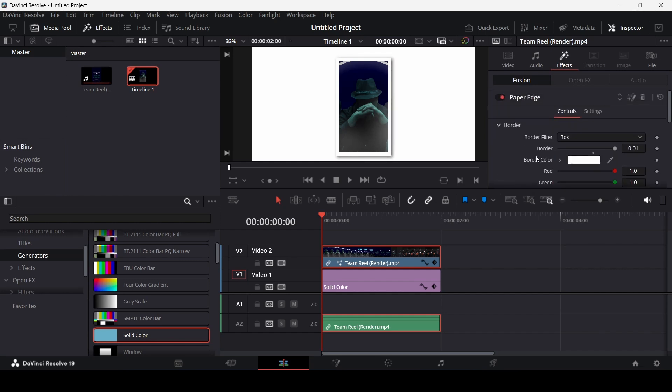So these are the different settings you can play around with. And this is how you can add borders or edges to your clips or your images in DaVinci Resolve. I hope you will find this video useful and I will see you in the next video.